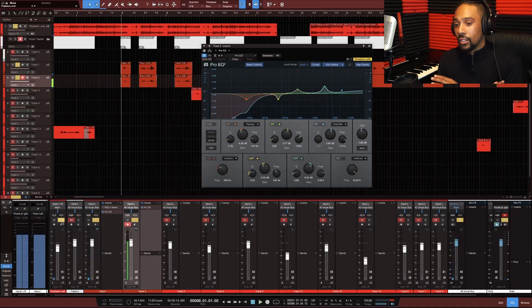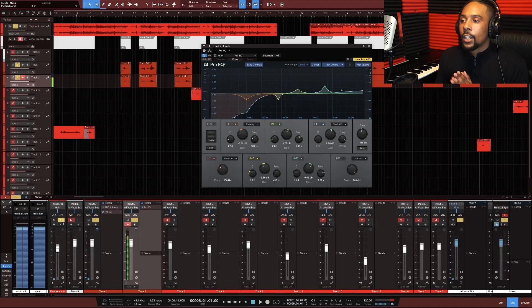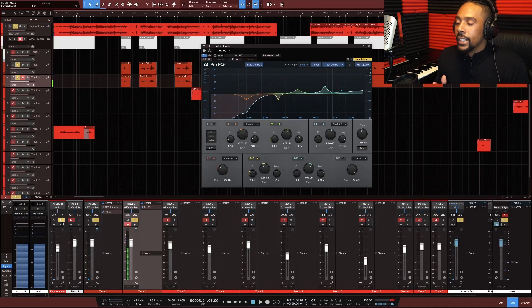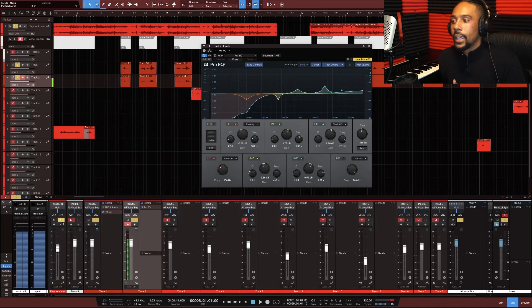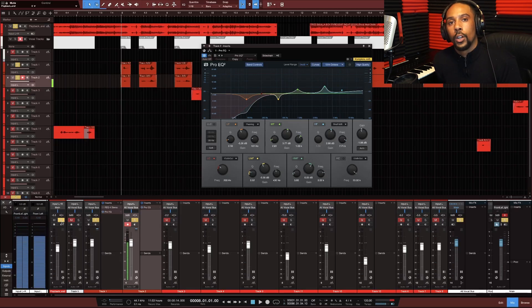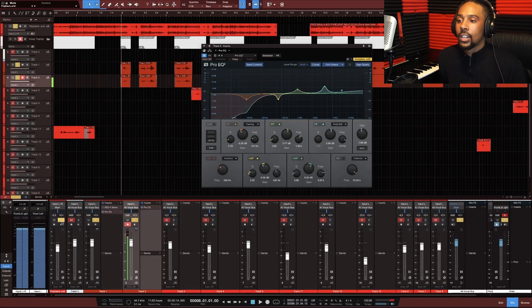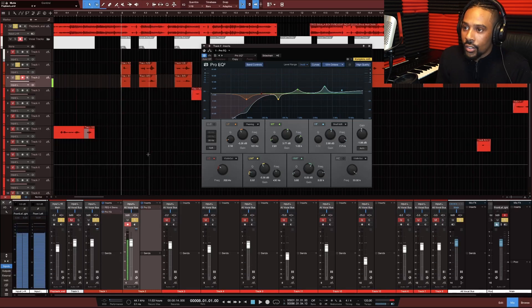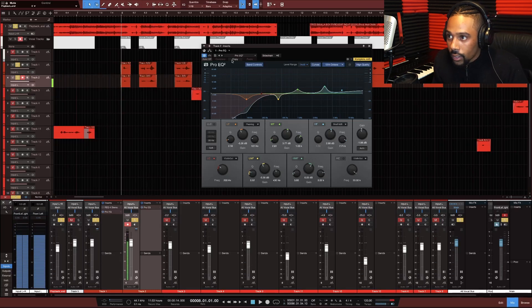Now just imagine with all the other effects — the foundation is laid. I just wanted to show you the difference between not having EQ and having EQ, and how to actually use it on your vocals.